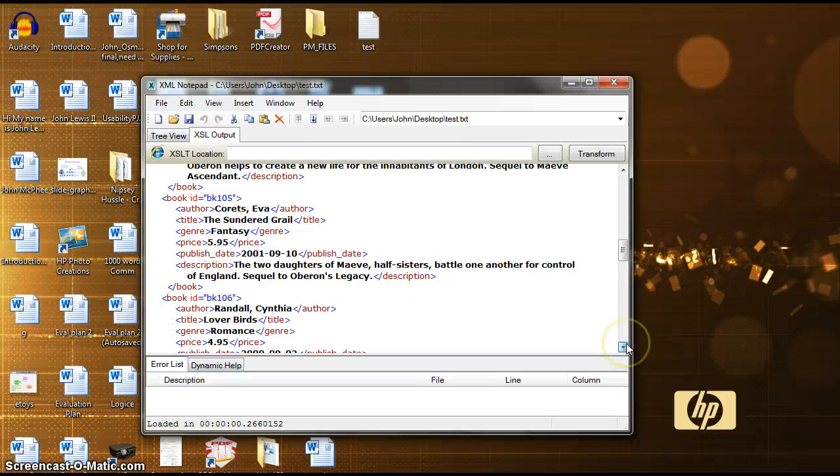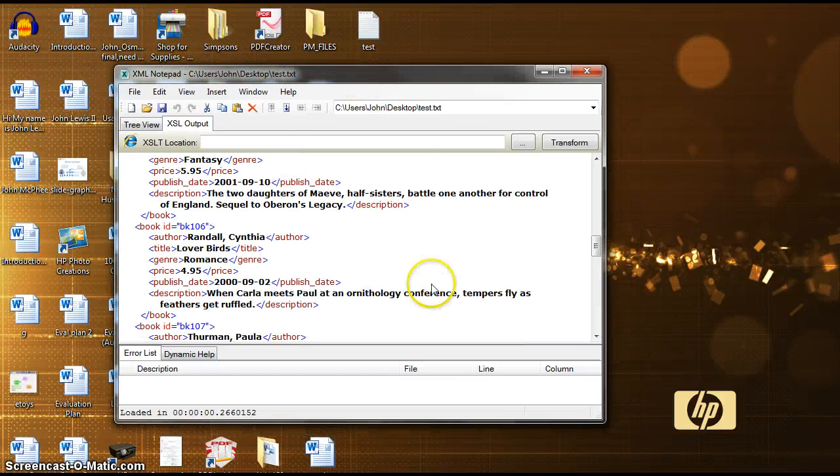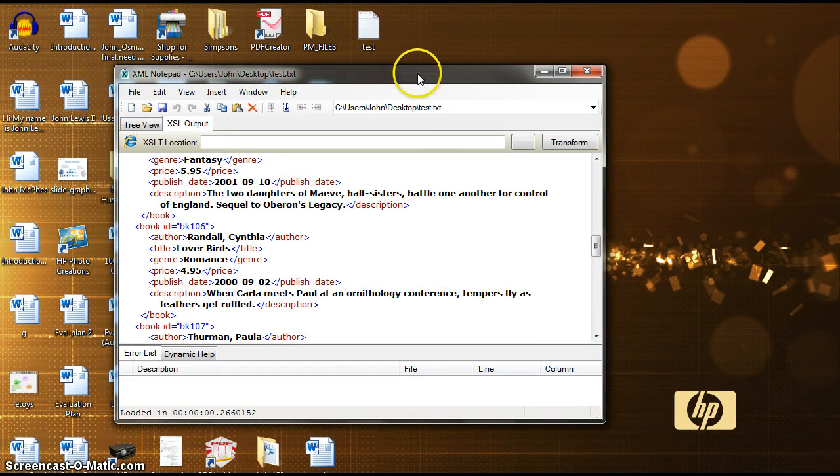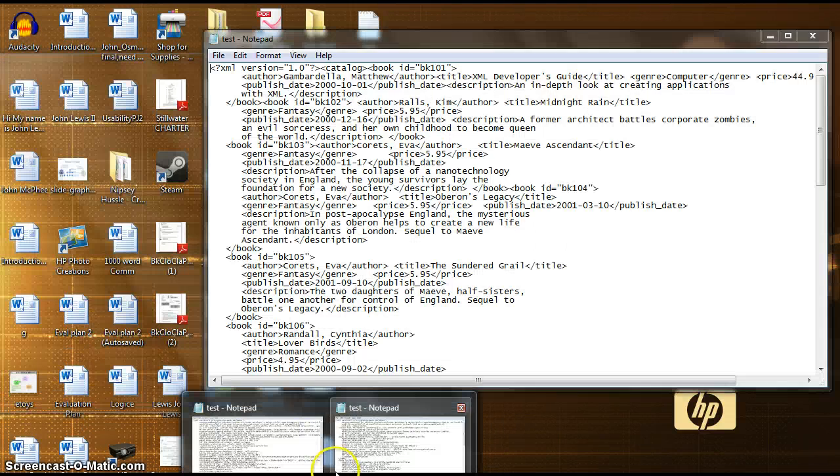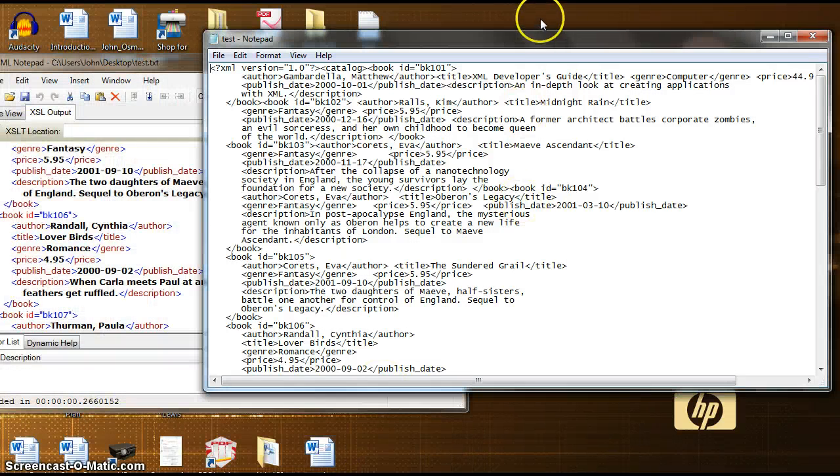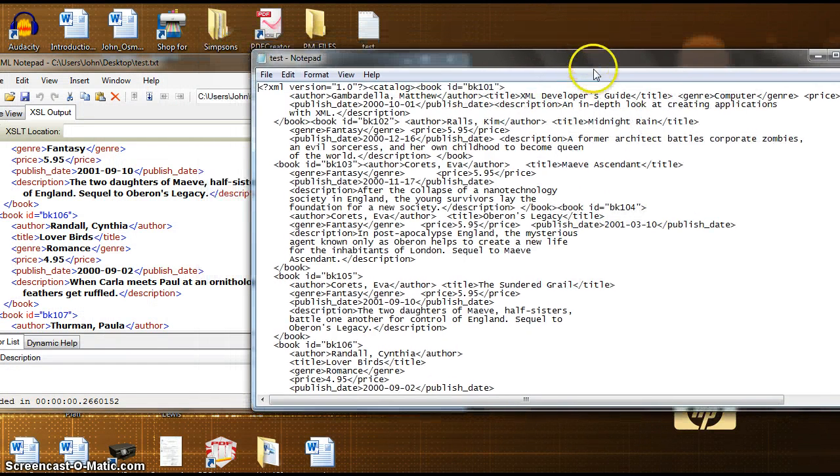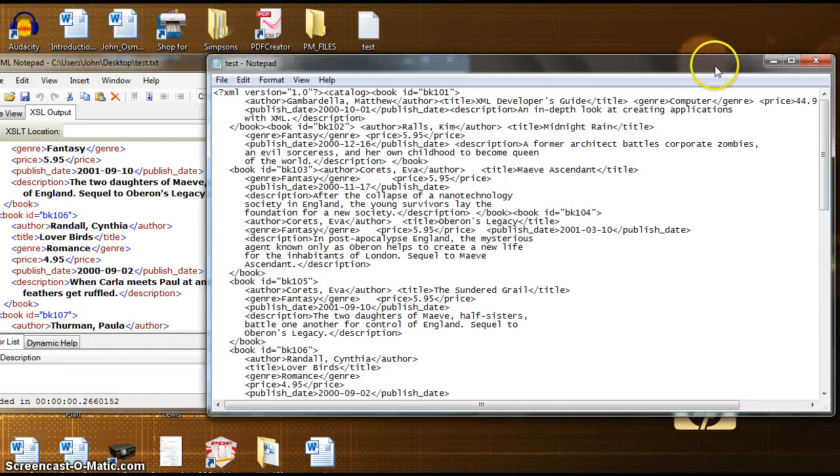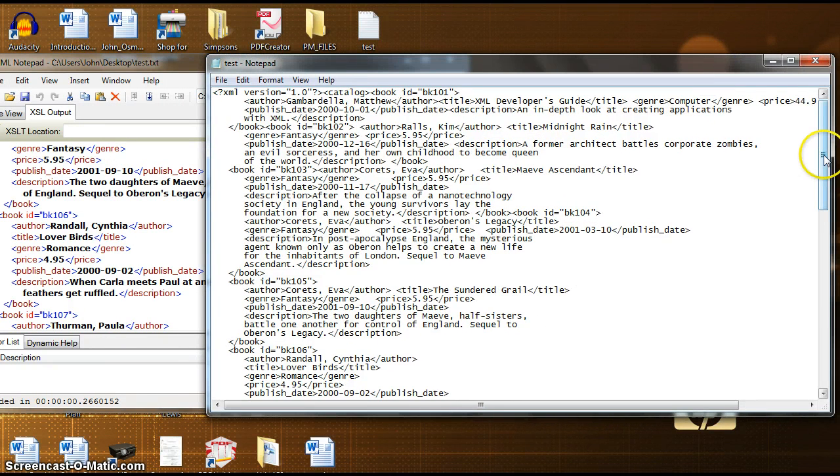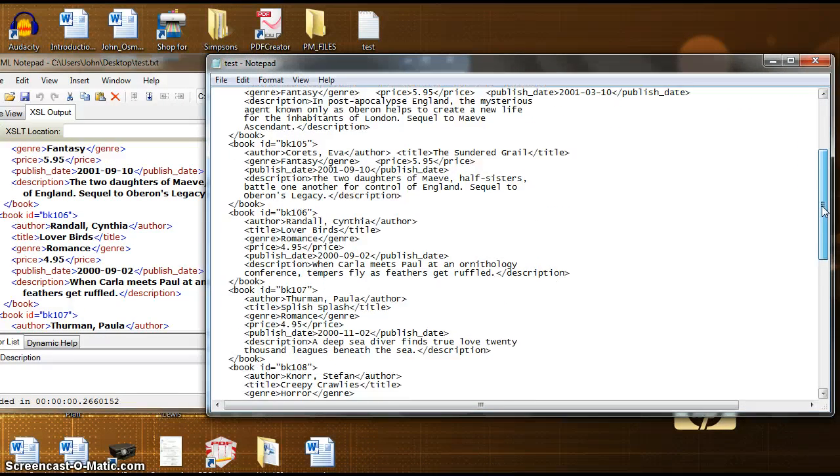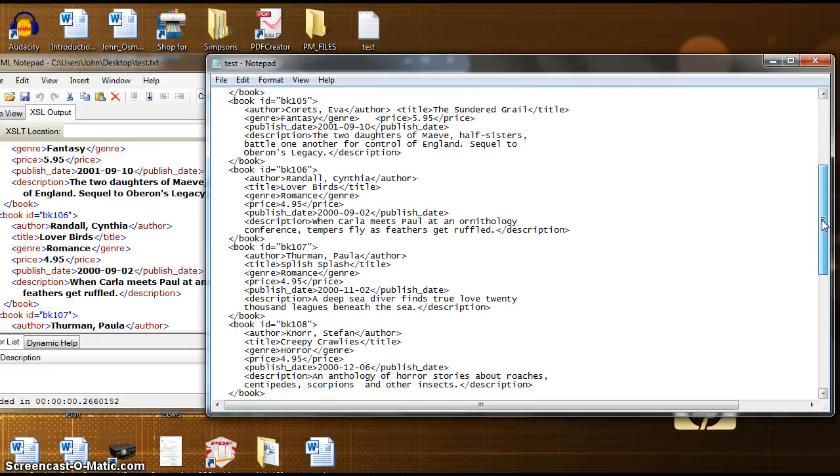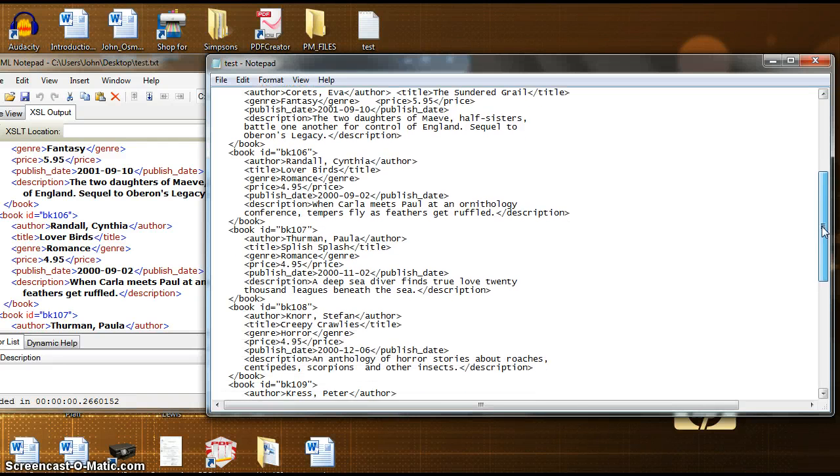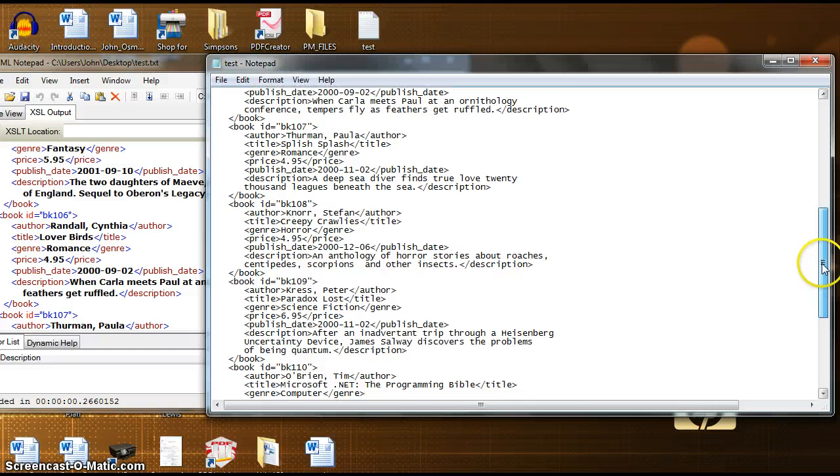So, in comparison to the notepad view, you can see there's a big difference.